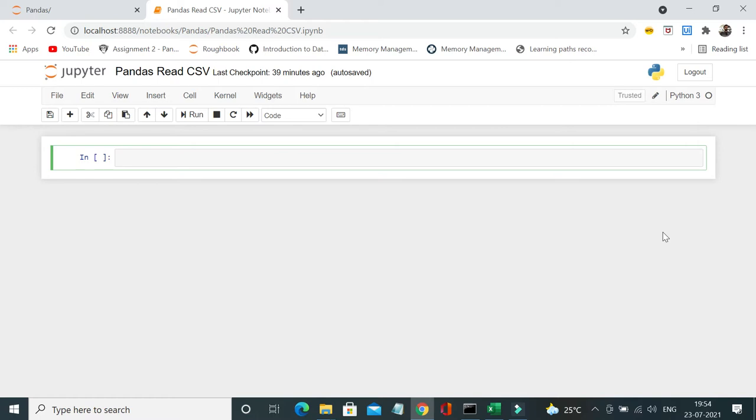Pandas provides an inbuilt method called read underscore csv to read the CSV files. This is going to be a very simple topic, so let's see it with an example.